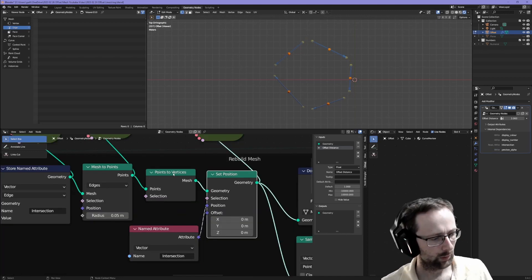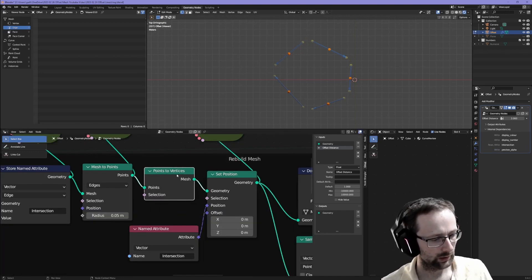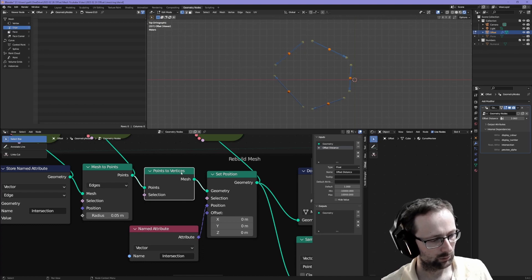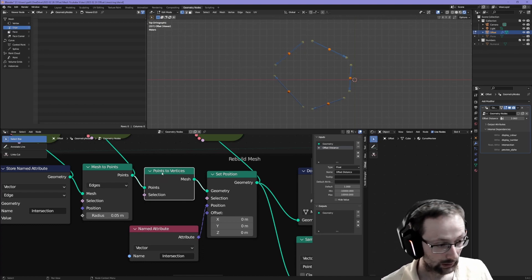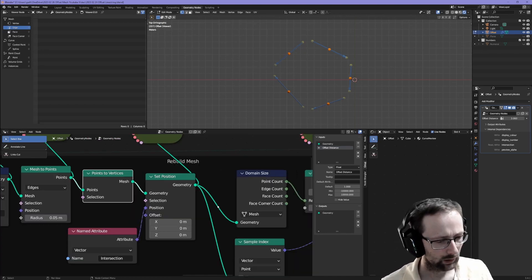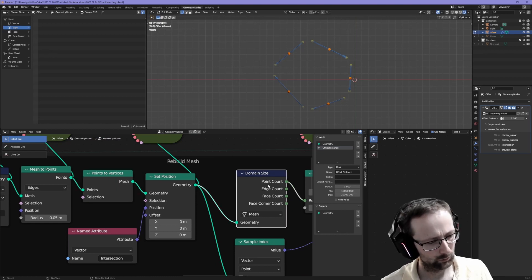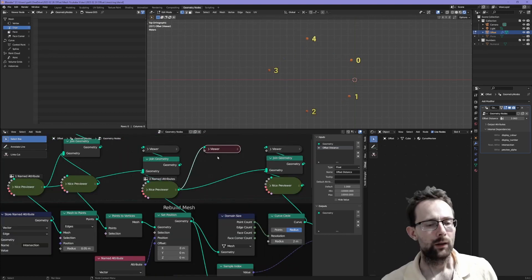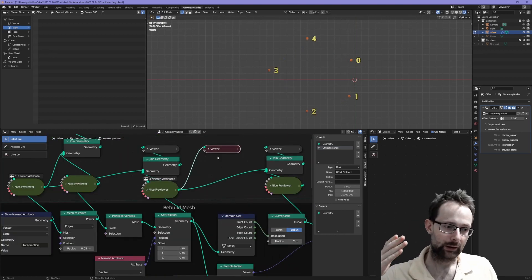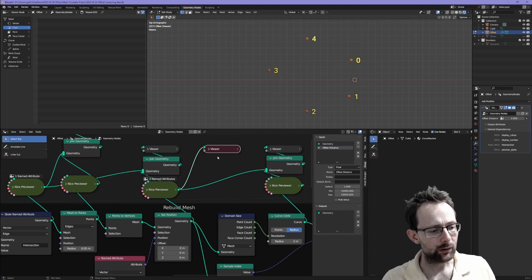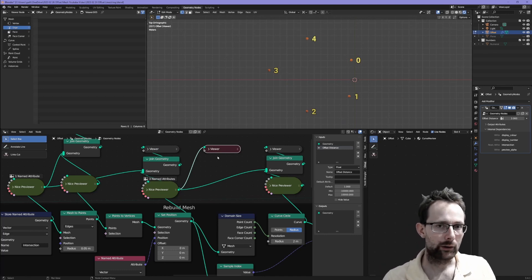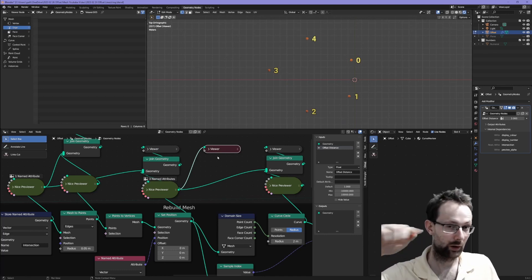You might wonder why are we doing points to vertices, because we could just leave them as points. Well, it turns out we need it to be vertices, otherwise this next bit doesn't work for some reason. The next trick is how do we connect them, because I don't think there is an operator that can just connect a series of vertices.